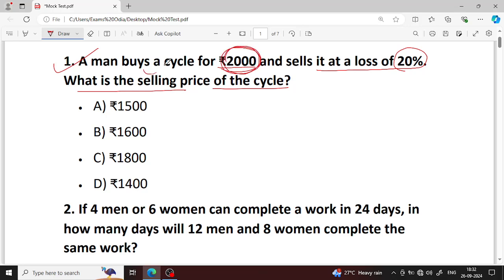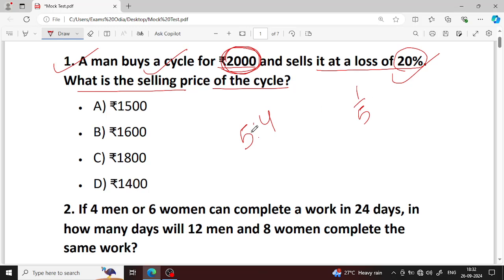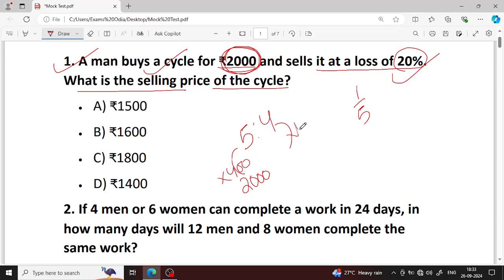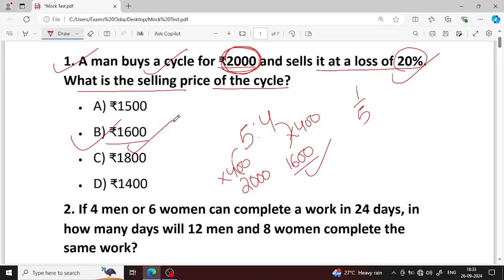Cost price is 2000 and 20% is lost. 20% is 1 by 5. That means loss is 400. So the selling price of the cycle is 1600.